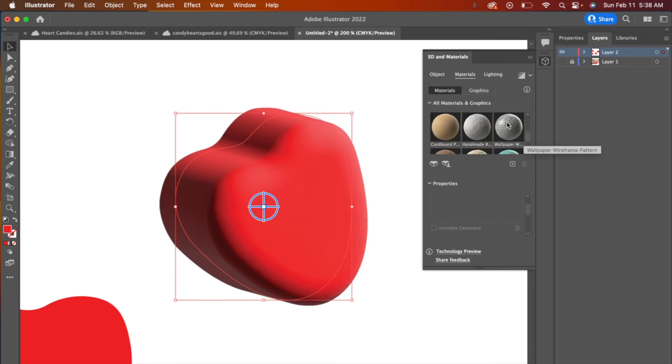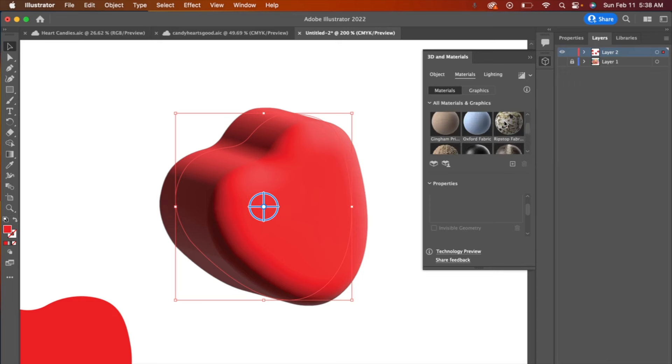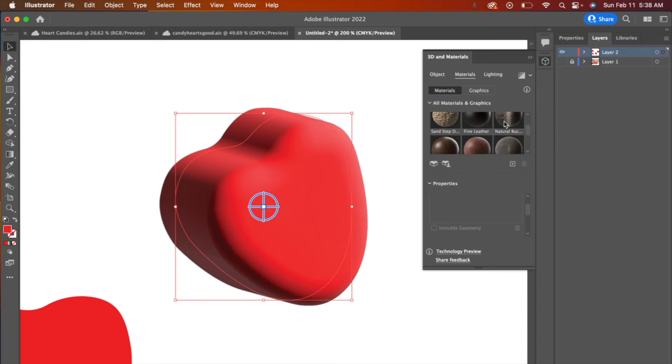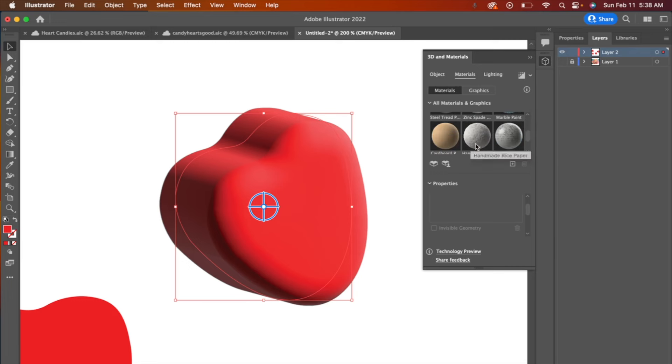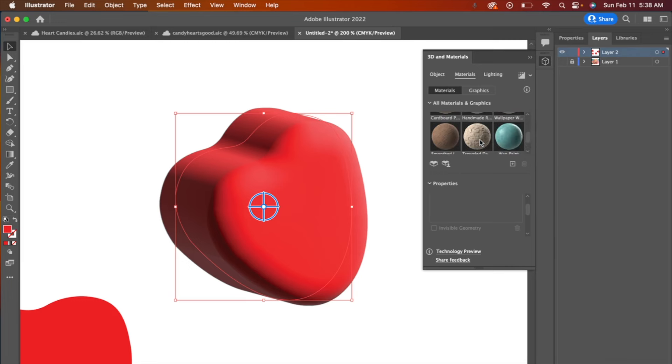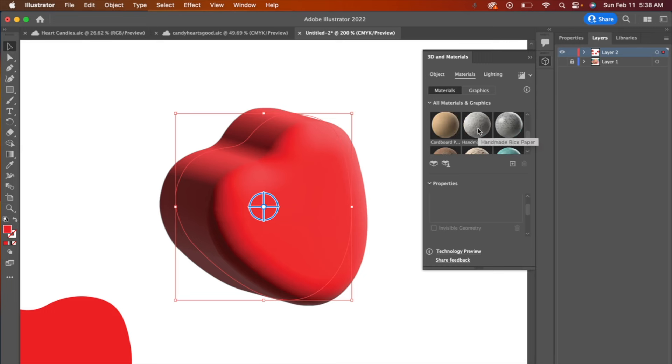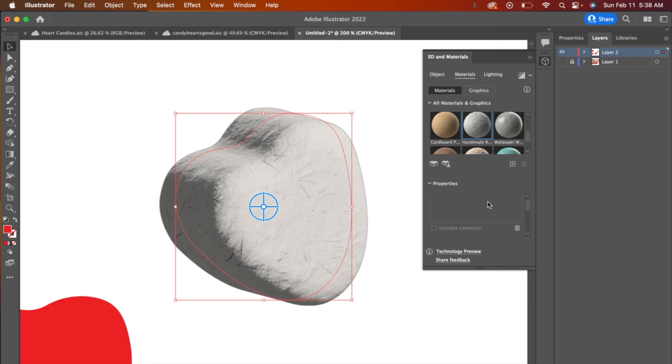So I'm going to go to materials and there's so many different materials you can choose here. What I have found is that the handmade paper material is the closest to the texture of the candy. I'm going to go ahead and choose handmade rice paper. Now it doesn't look like the candy at the moment, but that's because it's got some different properties we can change.